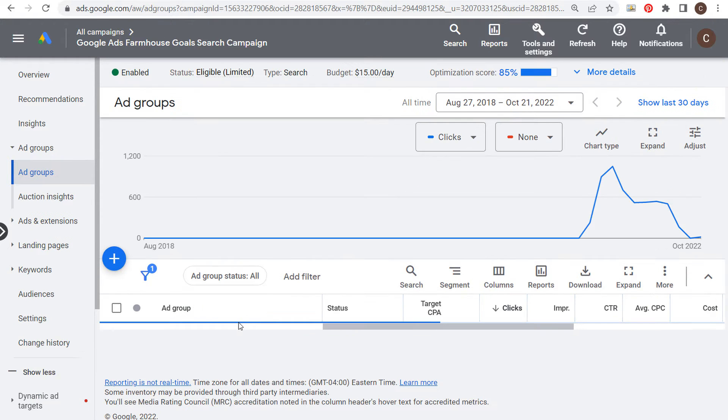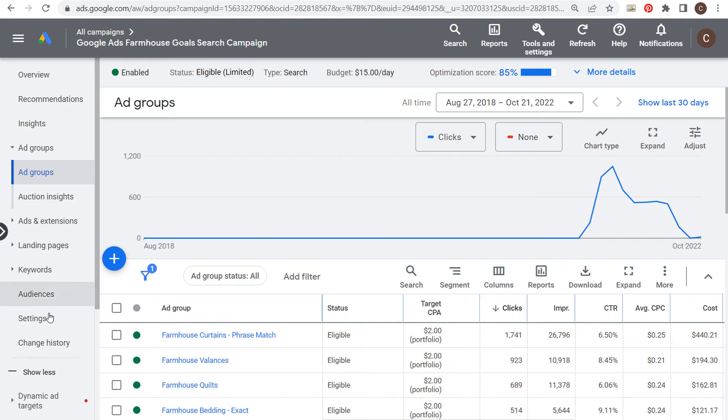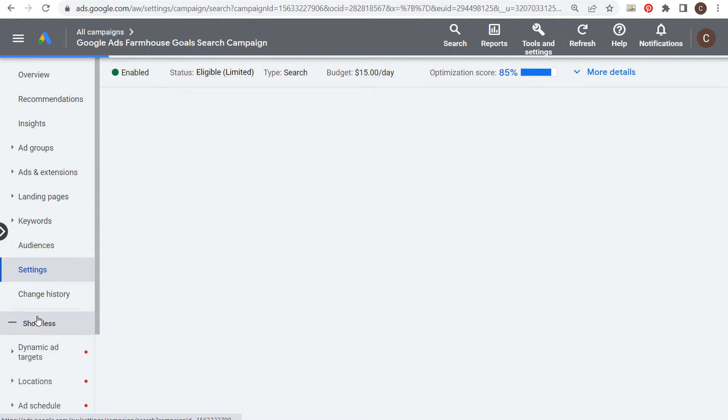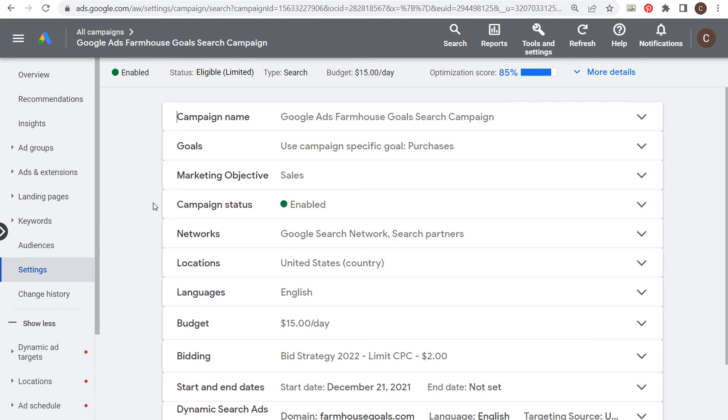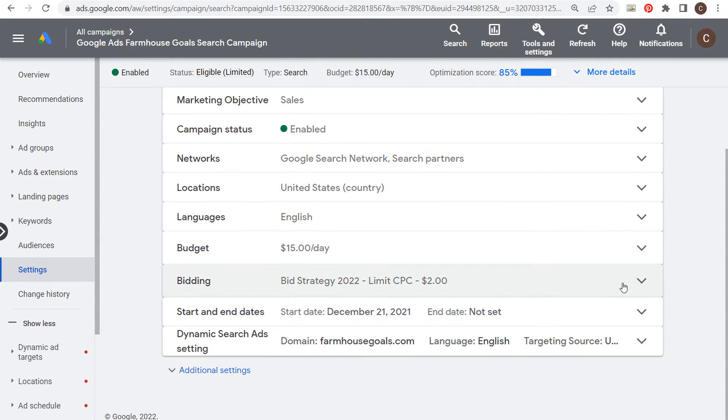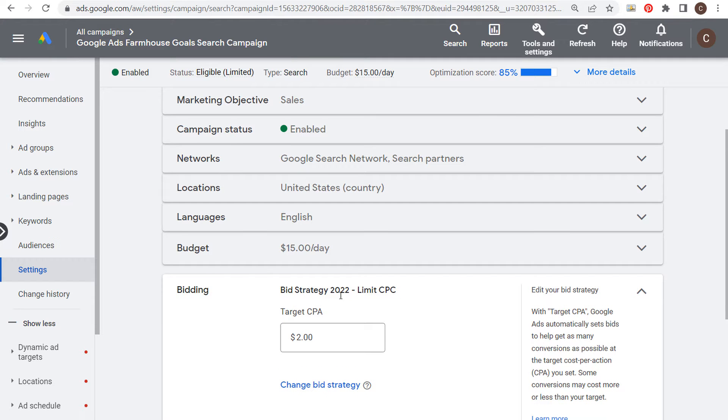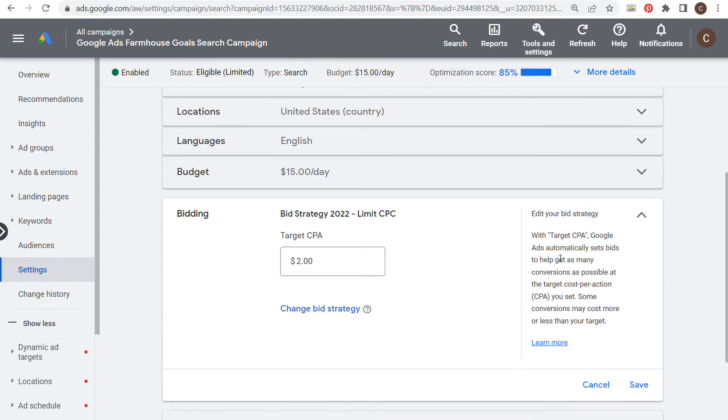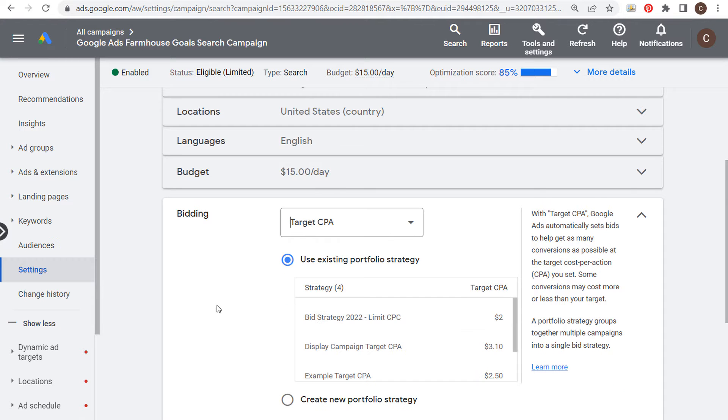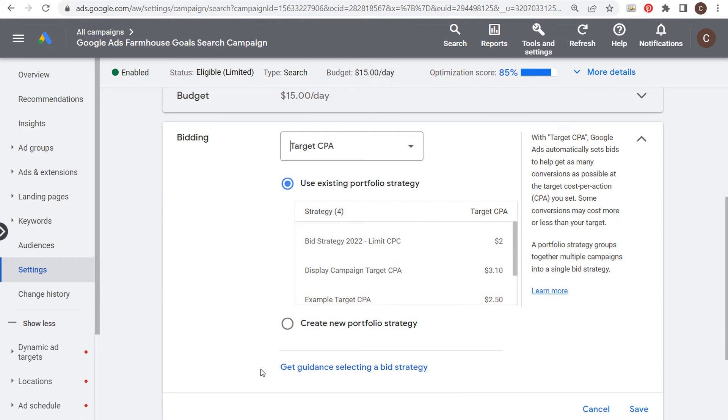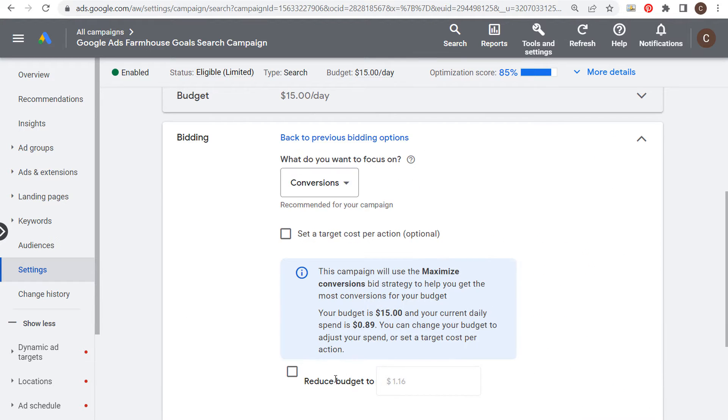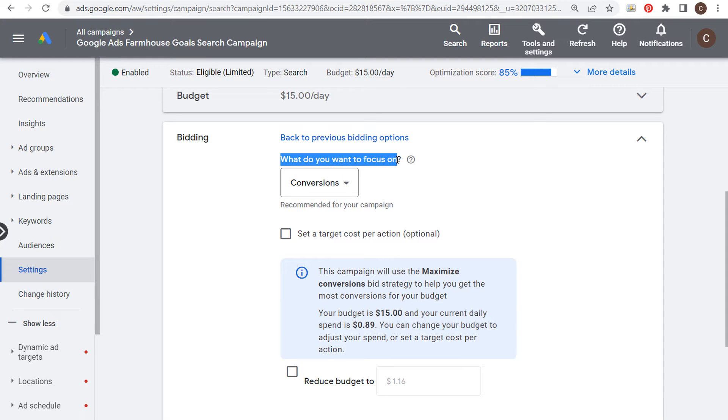We're going to open up my search campaign here, come over to settings. Most of us are using a smart bidding strategy like target CPA, target return on ad spend, or maybe maximize conversions. If we click on change bid strategy and select guidance on selecting a bid strategy, you're going to say what do you want to focus on.